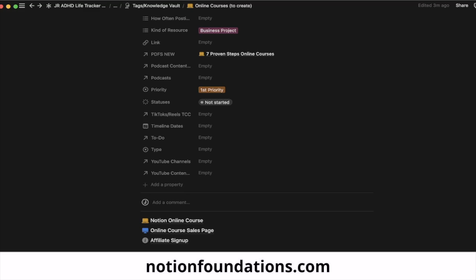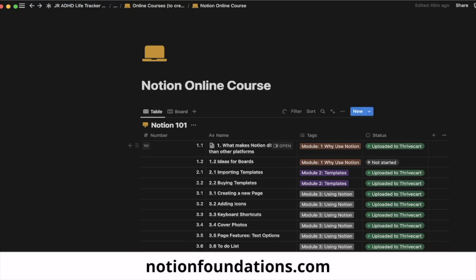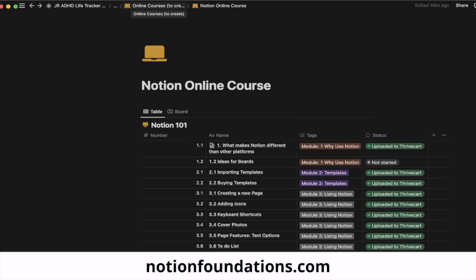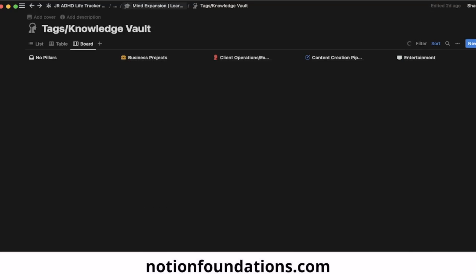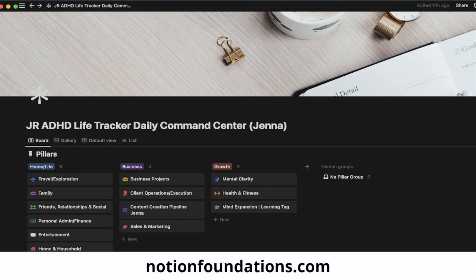Anyways, that is really all I did. I can add this as a template if you want — it's really basic but it is inside of my ADHD Life Tracker template. If you go into the Tags and Knowledge Vaults you can add it as a business project; it's one of the many things that I do. I hope this was helpful — it's a really quick video on how I created my course. I'm going to walk through the course a little bit on Thrivecart so you can see how it's structured and how you can go through it on your own. So let's jump over.